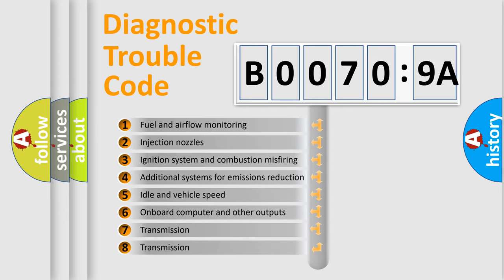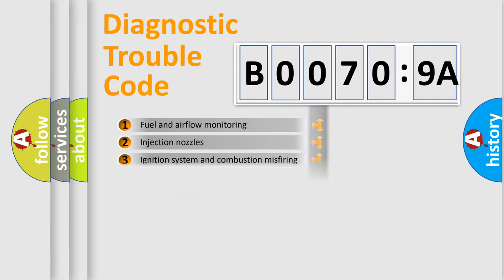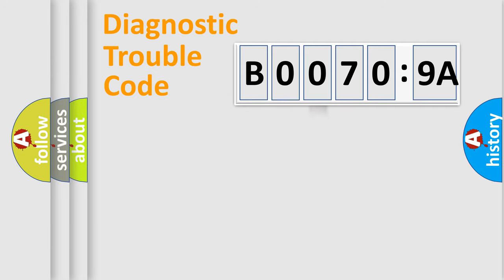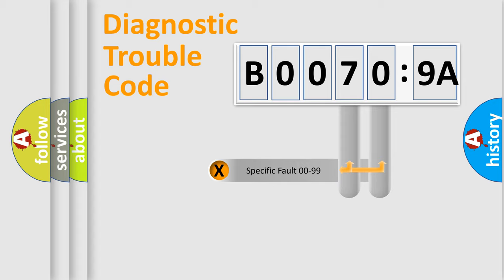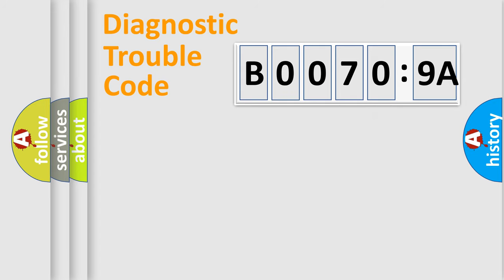The third character specifies a subset of errors. The distribution shown is valid only for the standardized DTC code. Only the last two characters define the specific fault of the group.